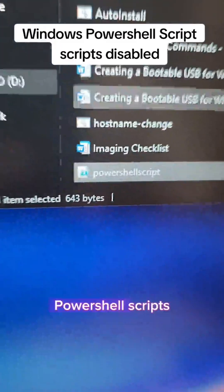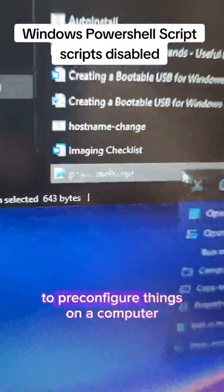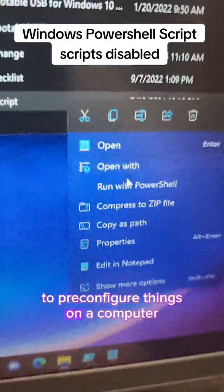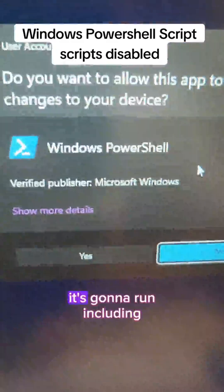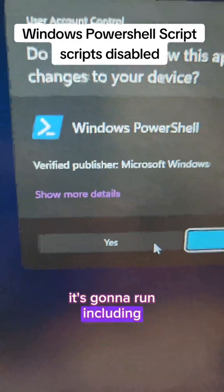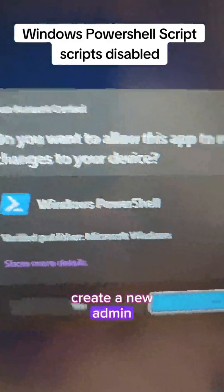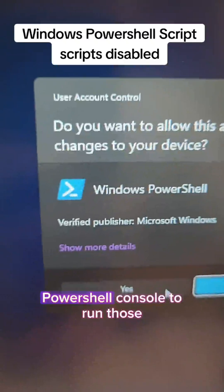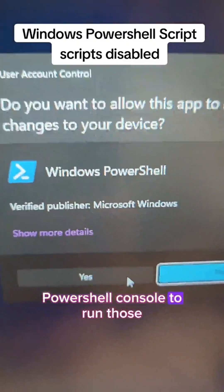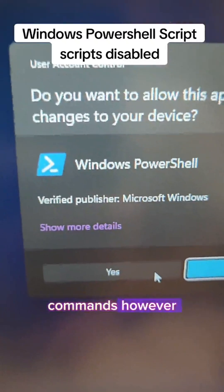If you're accustomed to running Windows PowerShell scripts to pre-configure things on a computer, it's going to run, including create a new admin PowerShell console to run those commands.